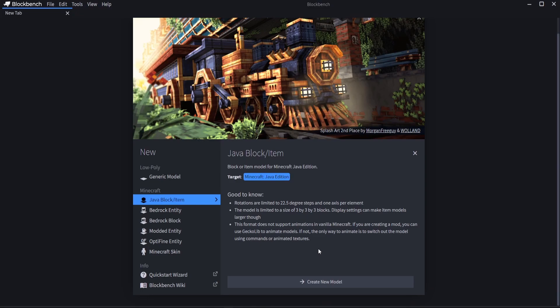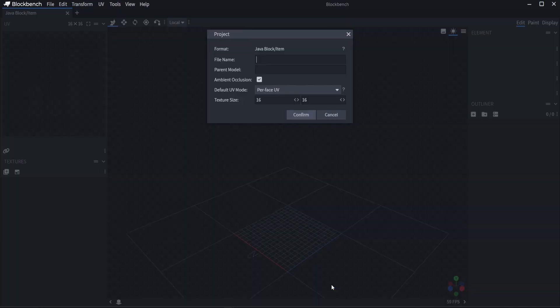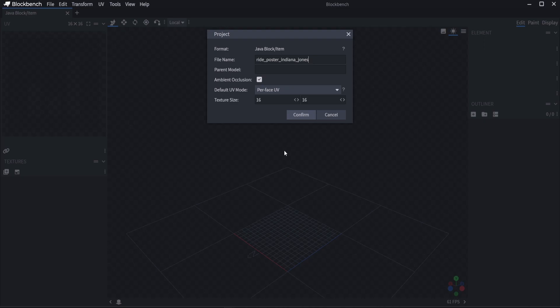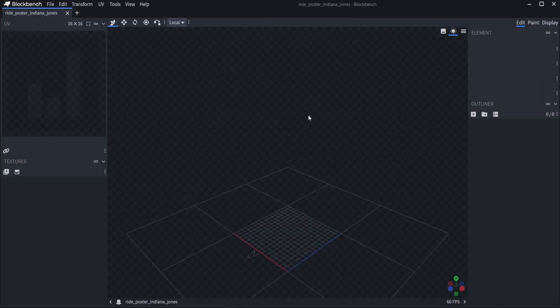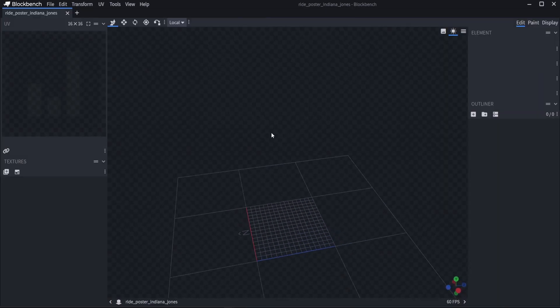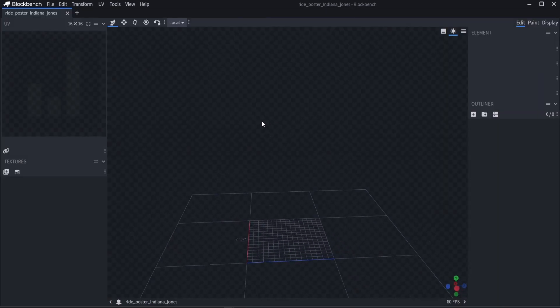So we are going to go over to our Block Bench program and we're going to click on Java block slash item and create the new model. So this one is going to be called ride underscore poster underscore Indiana Jones. There we go. And the texture size and stuff does not matter from what I remember. It's been a little bit. So we are going to go ahead and get started here.